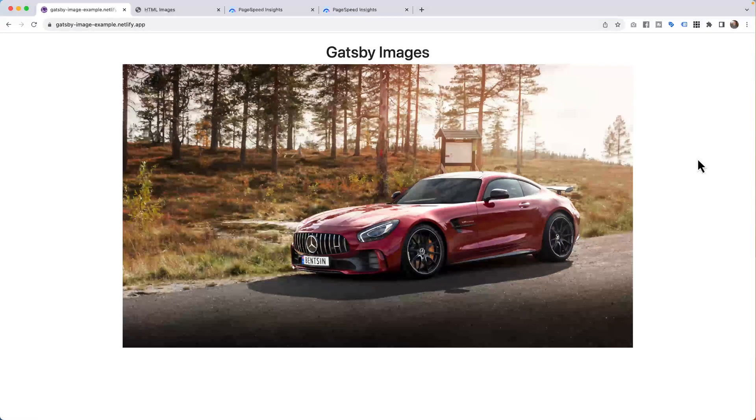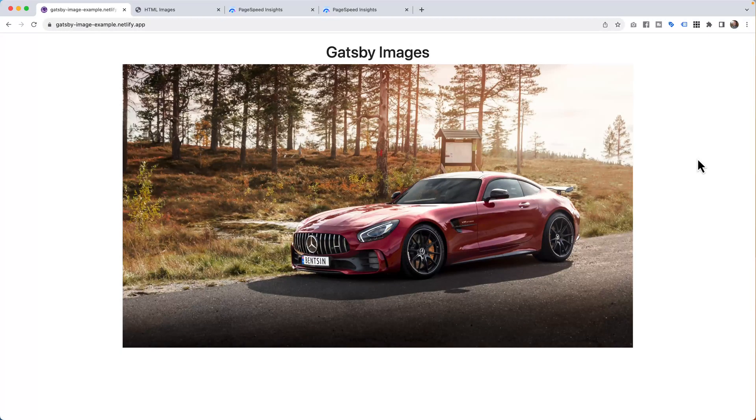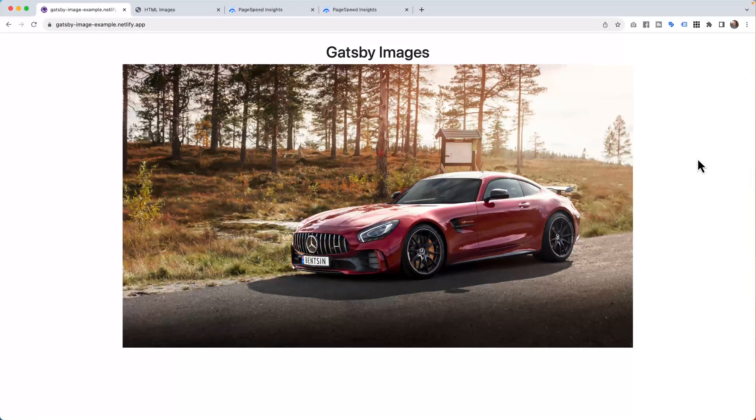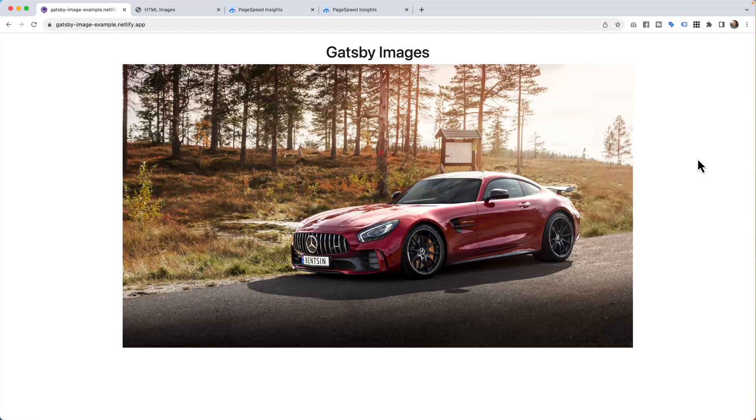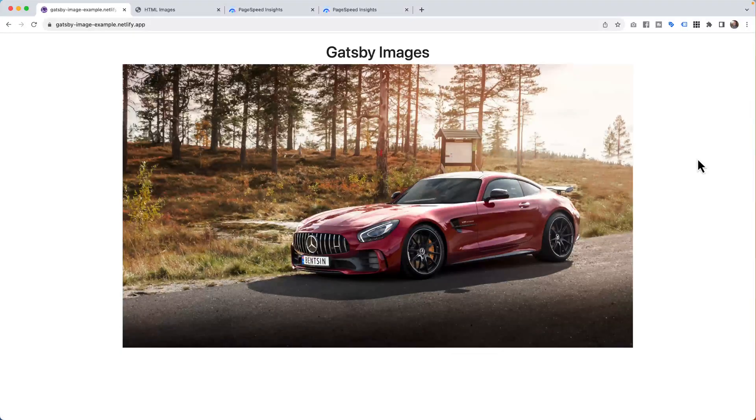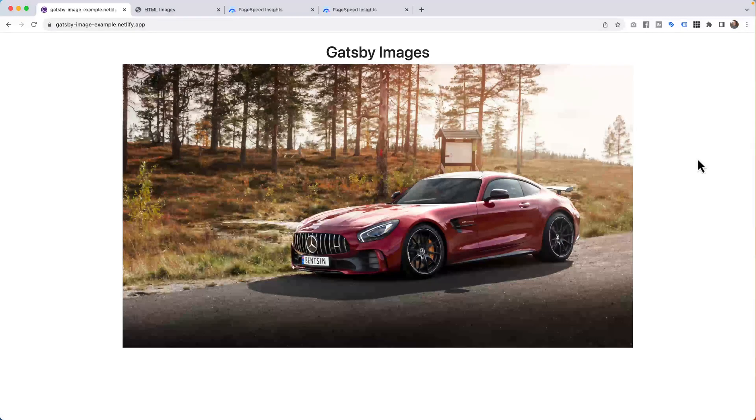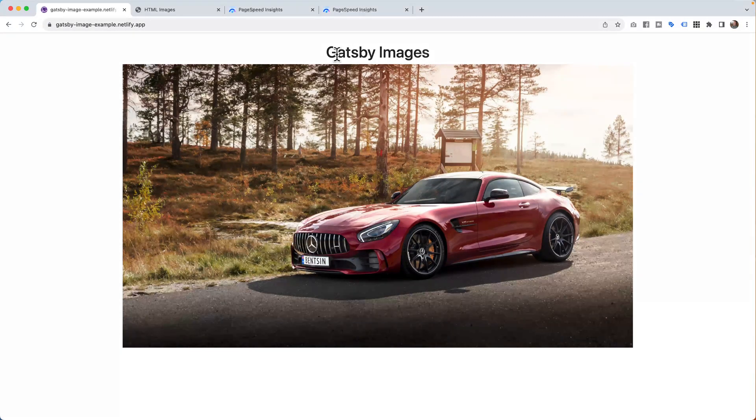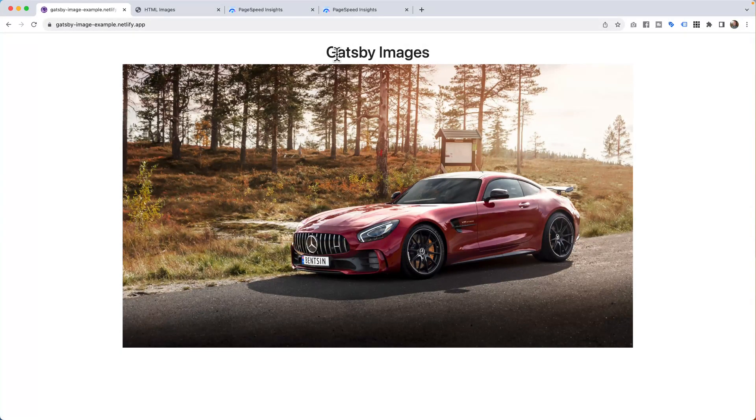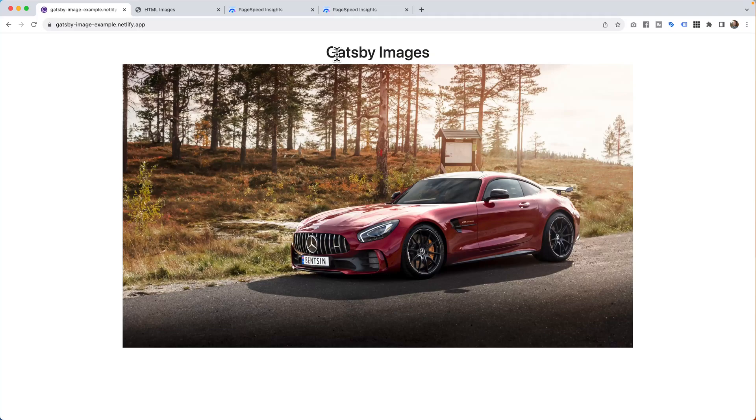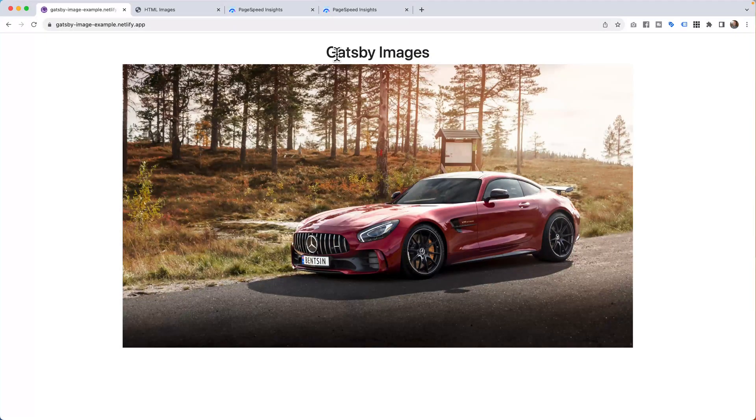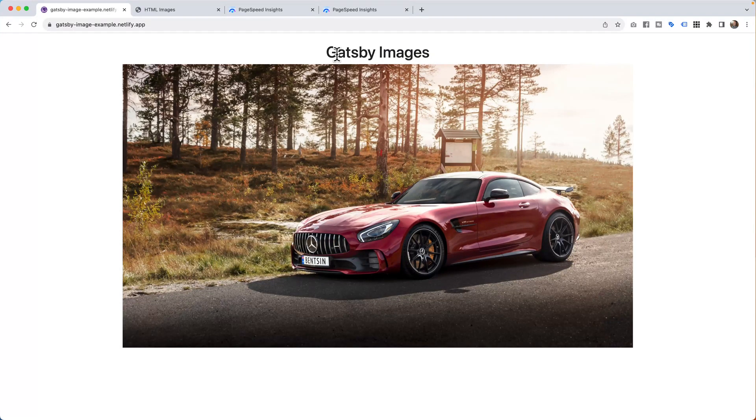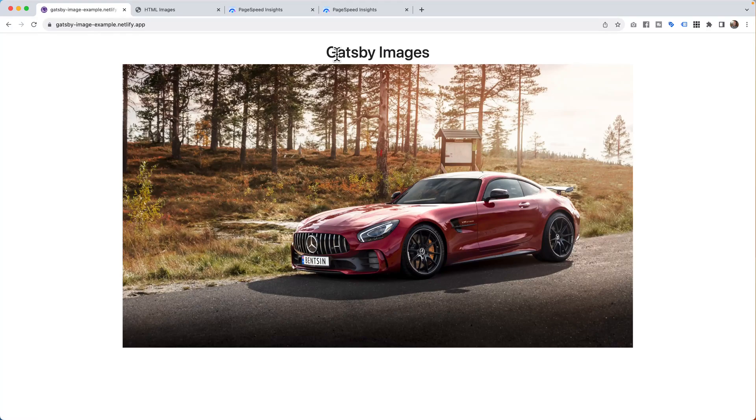What's happening, everybody? This is Hayden Adams with A Designer Who Codes. In this project, I want to talk about two things with Gatsby Images. First is why, and why should we use Gatsby Images? The second part is I'm going to go into how and how to set up a basic Gatsby project with Gatsby Images in it.